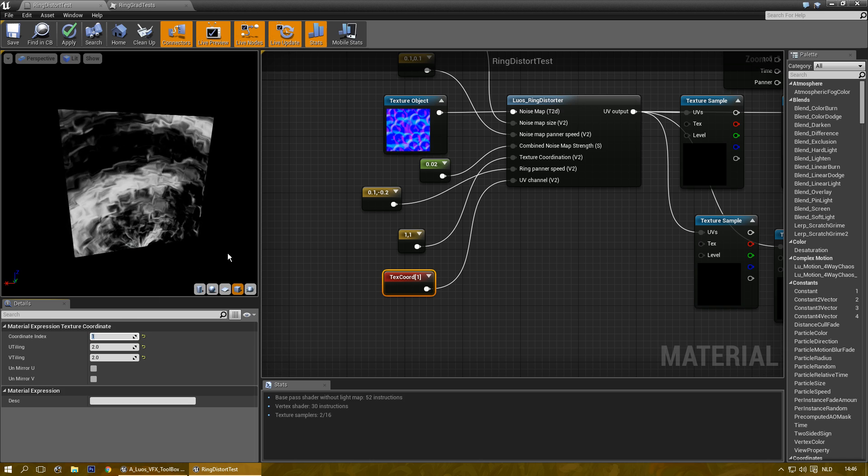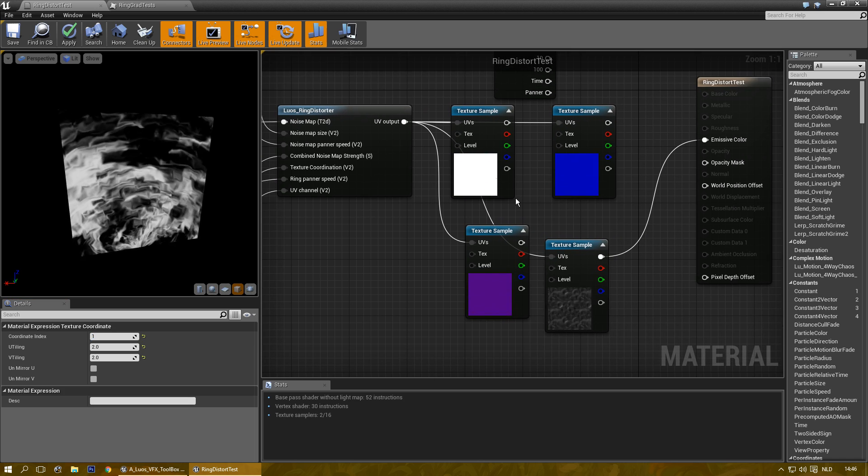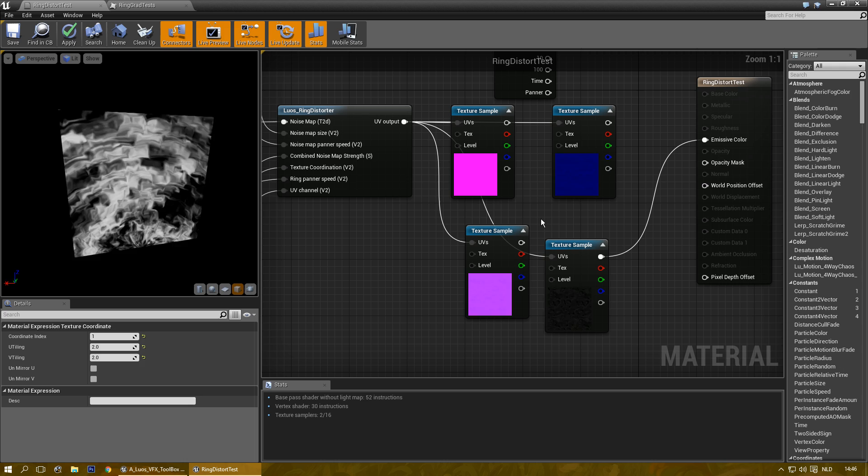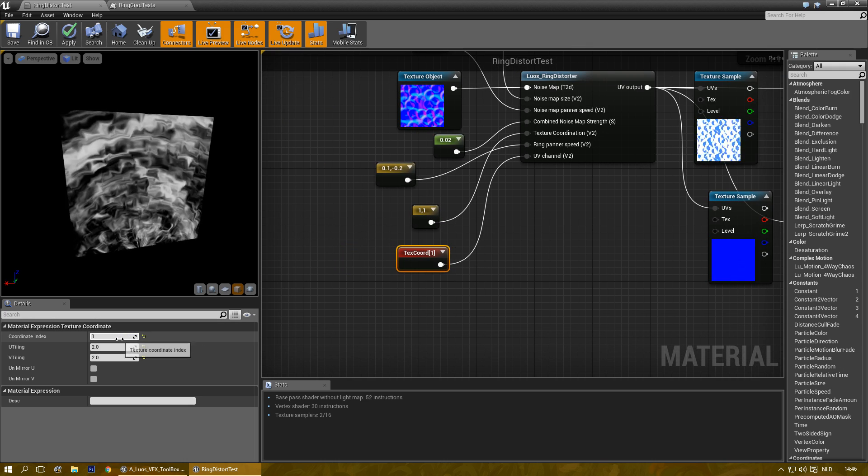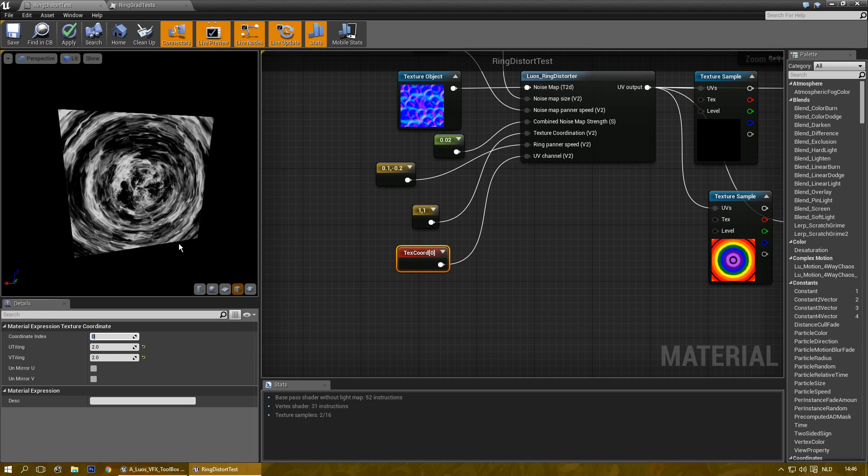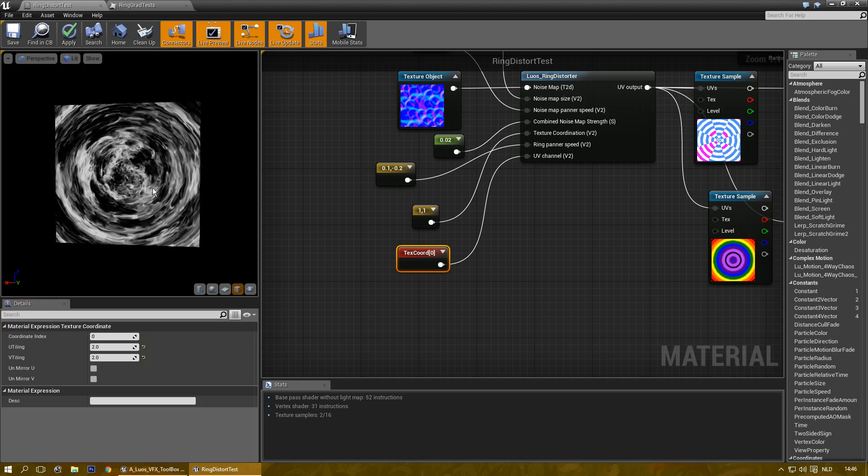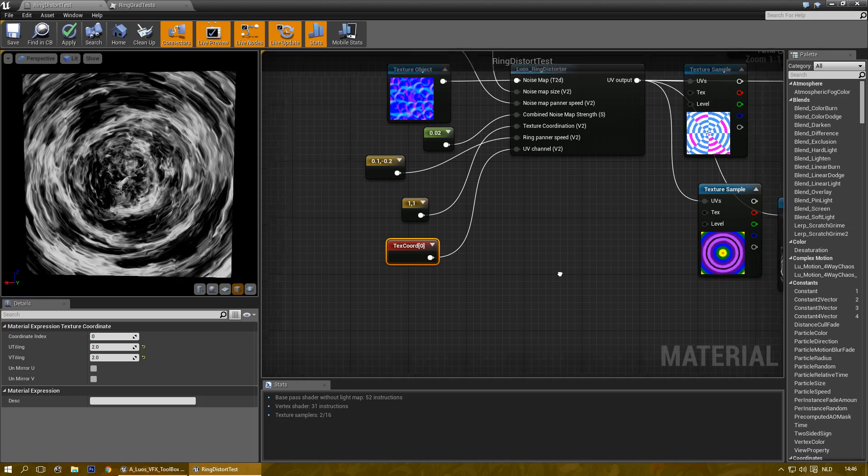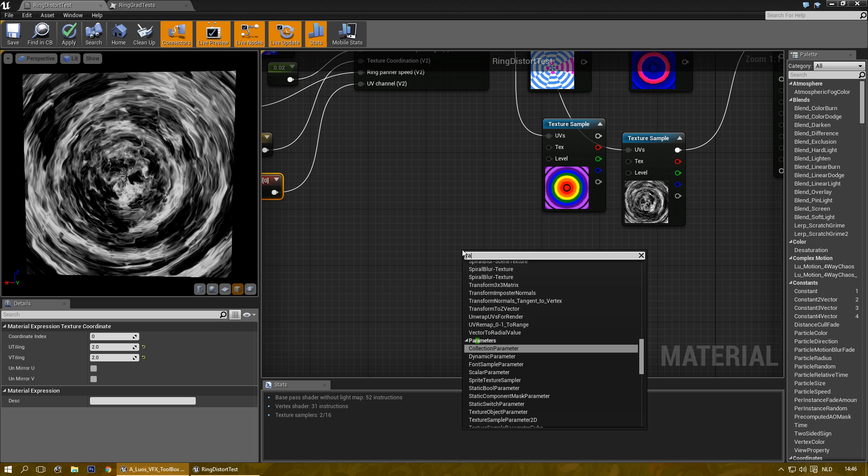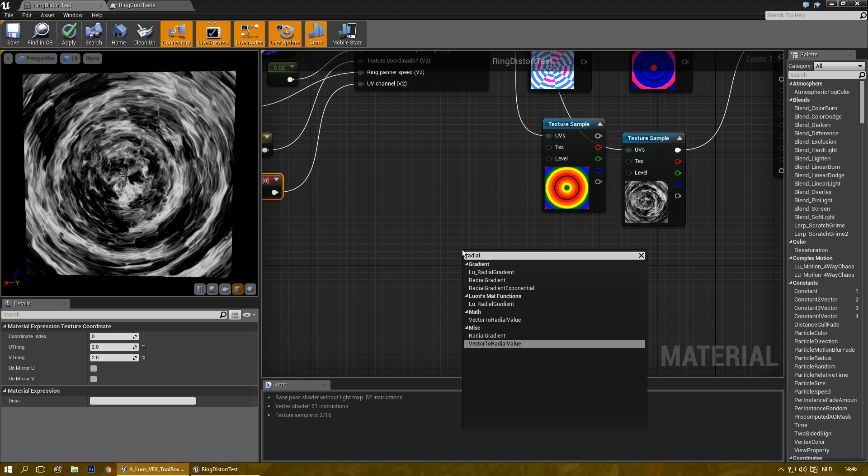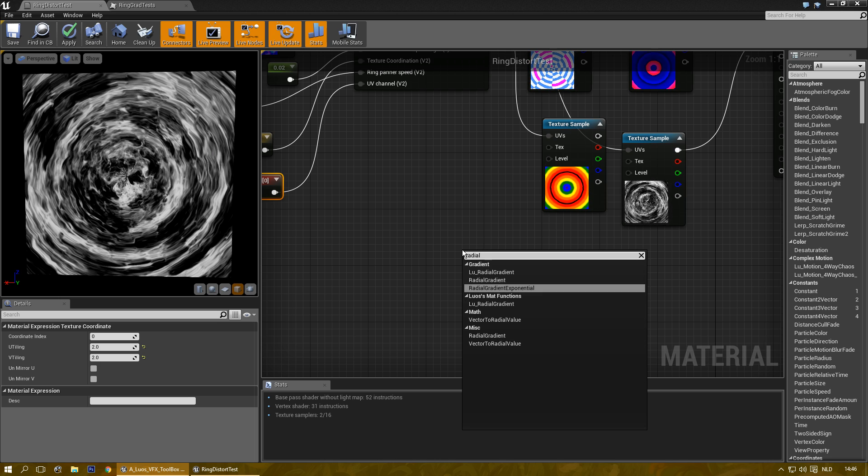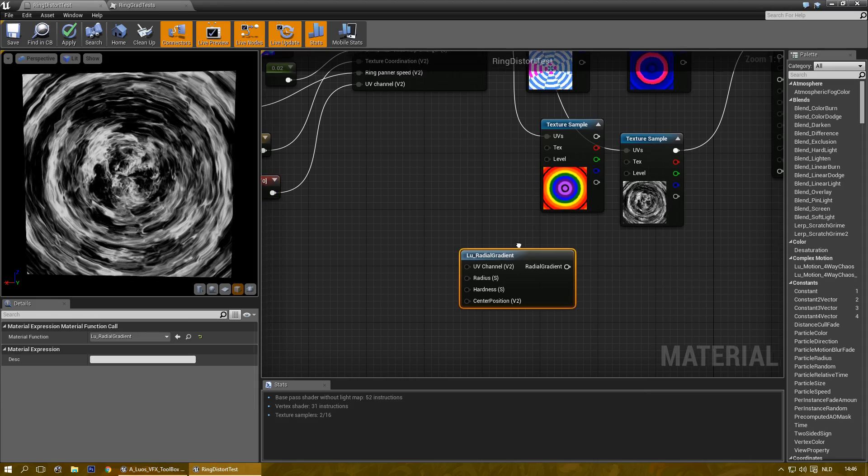Okay I think that's all I can show with this. Let me go back to the first UV channel there. Now if you have like a radial gradient.